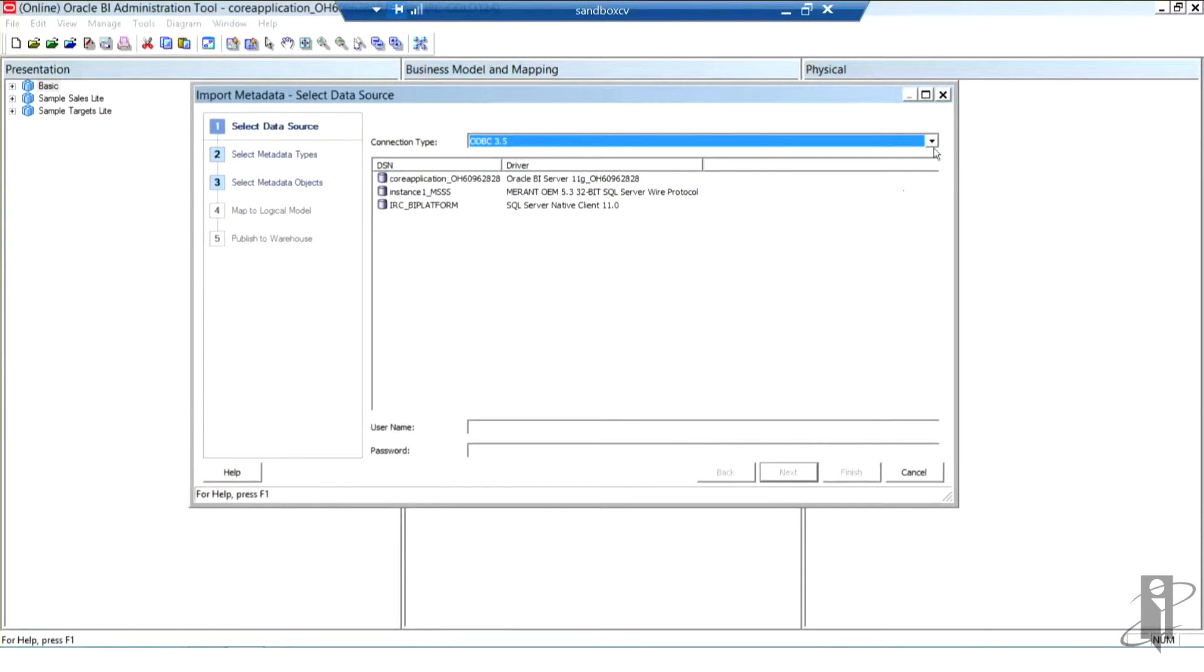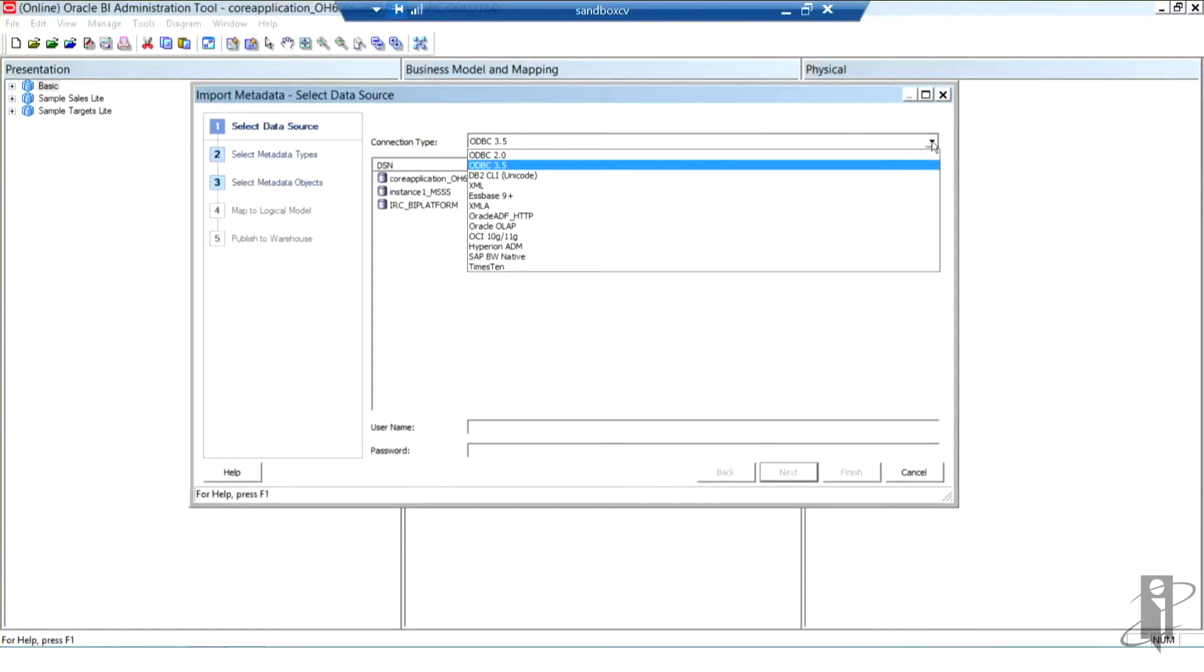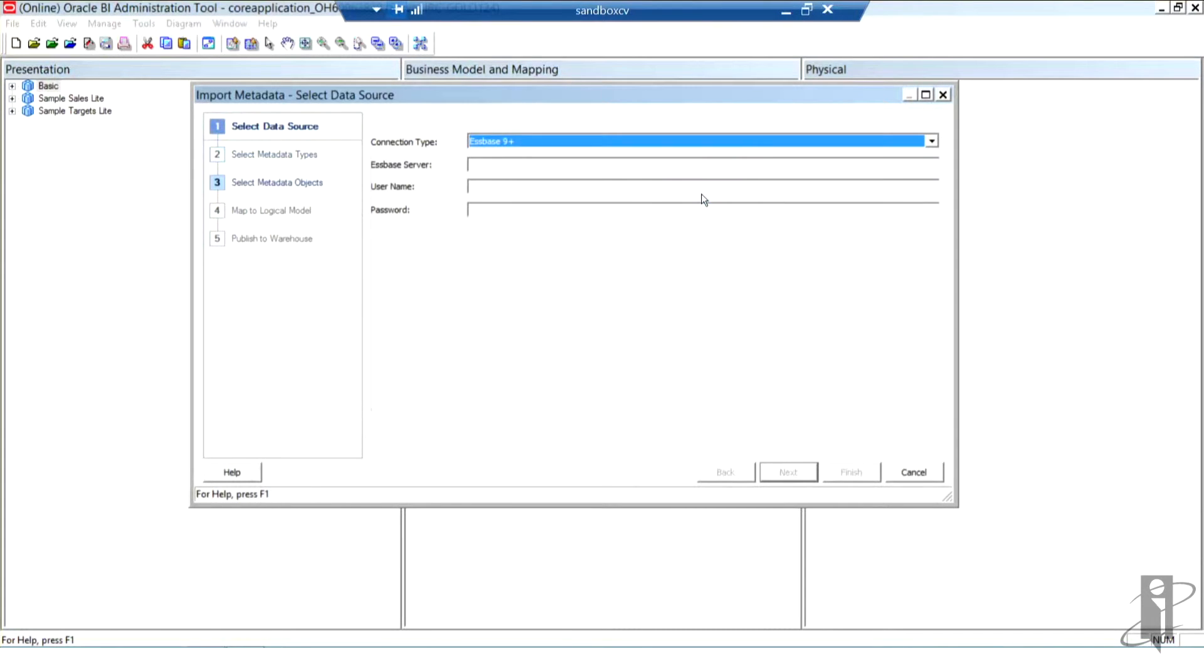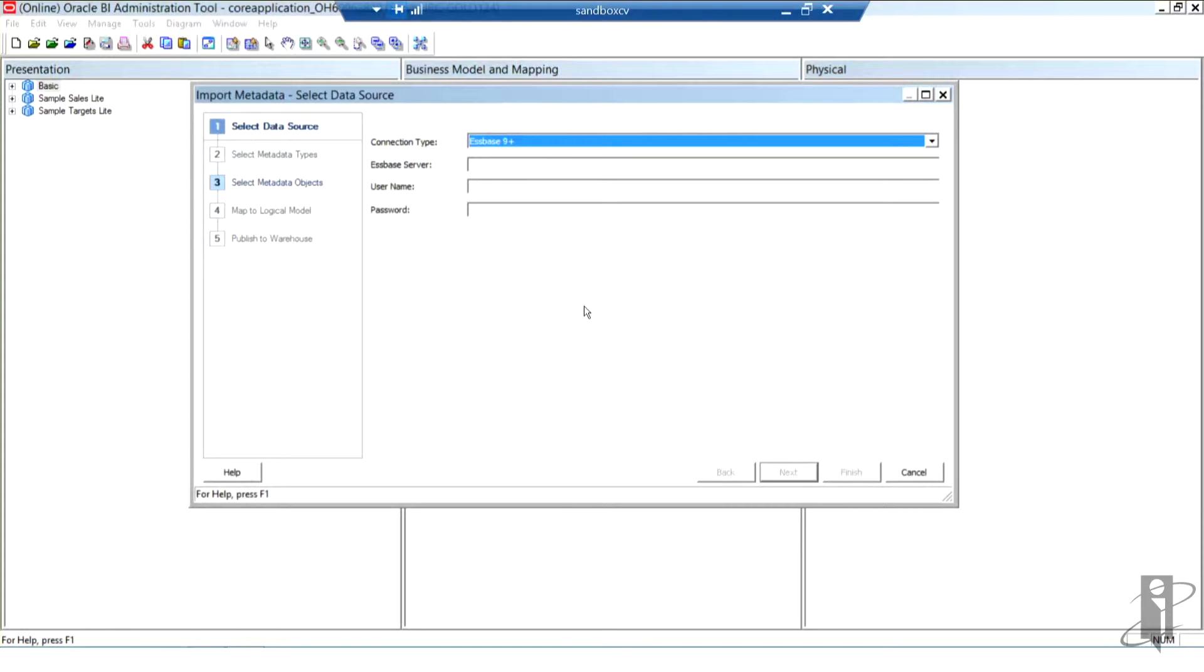For my connection type, I'm going to use the drop-down and select S-based 9+. The reason I'm seeing S-based 9+, in case you don't see it in your environment, is that I am working on the latest version of OBIEE, which is 11.1.1.9. If you're on .7, you'll only see S-based 9.